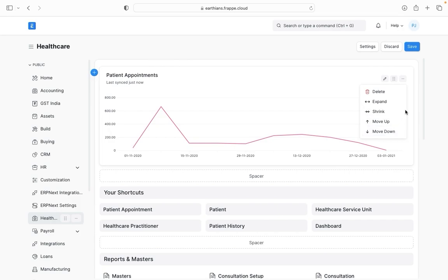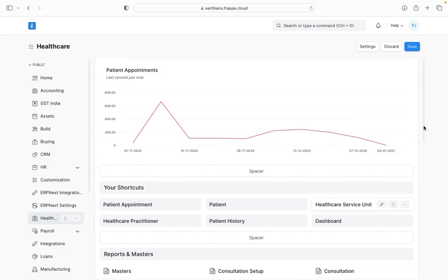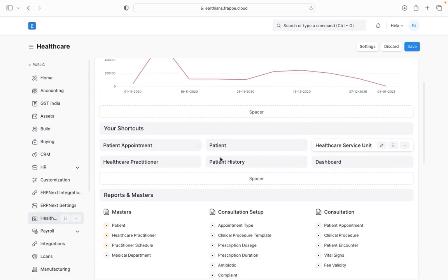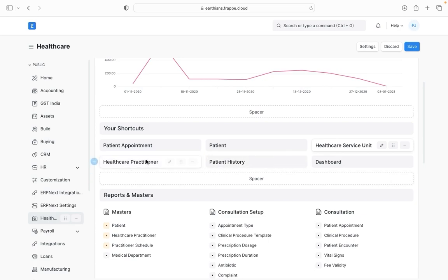So that's about the chart. Then in the next section we have different shortcuts. These are the shortcuts we already have - patient appointments, patients, healthcare service units, dashboards, patient history, and healthcare practitioners. So basically this will help you quickly navigate to those important doc types straight away from the workspace.